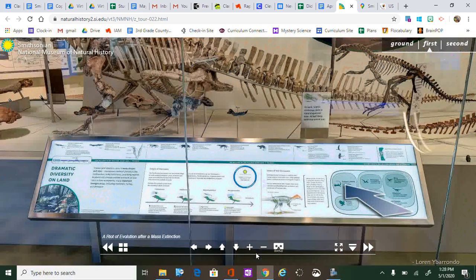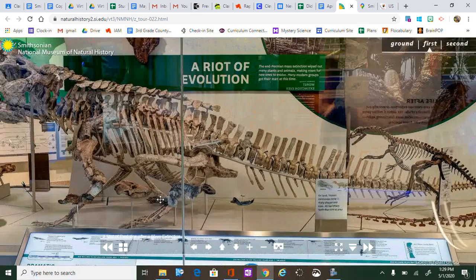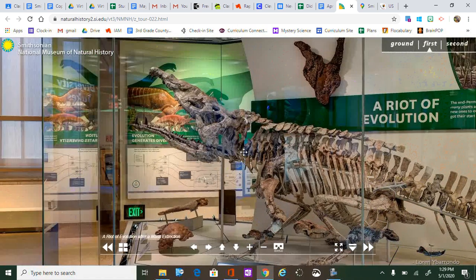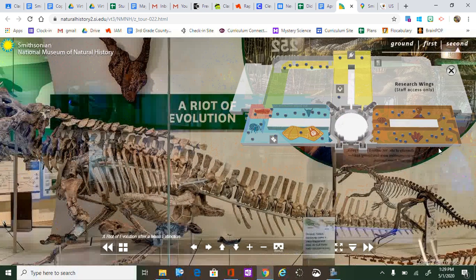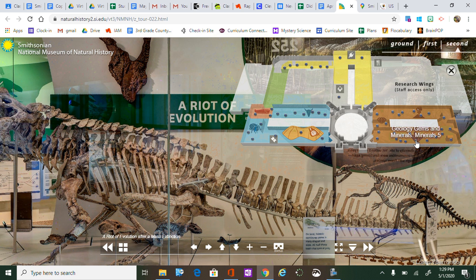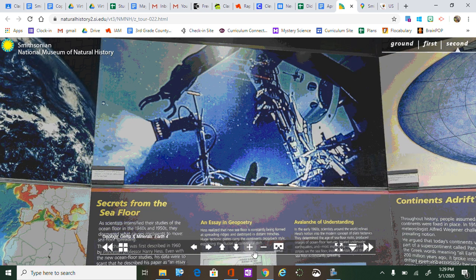As you go through the website, look for information. Some instructions will name a floor and a color section — for example, 'on the second floor in the brown section' — and then have you find a certain exhibit. So if I said second floor, brown section, geology, gems and minerals, earth floor, you would want to find that dot and click it to go straight to that area. This is how you use the website.